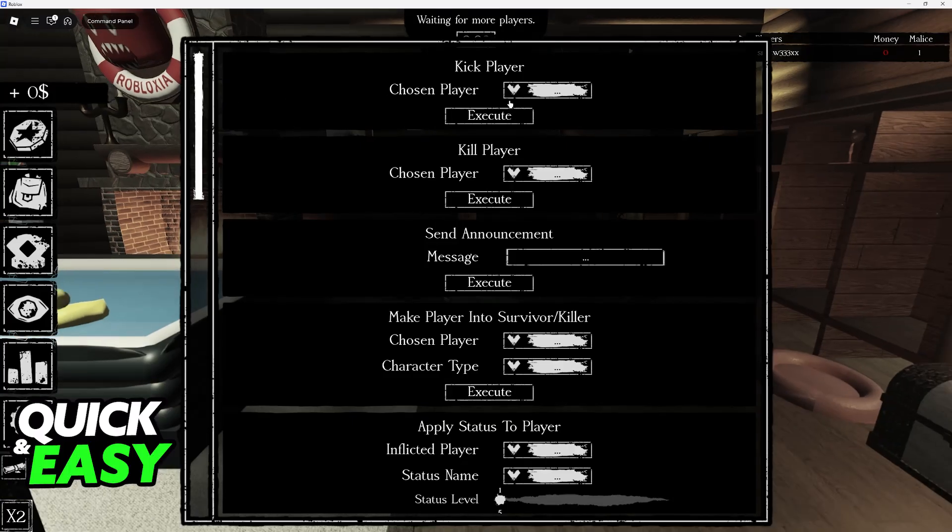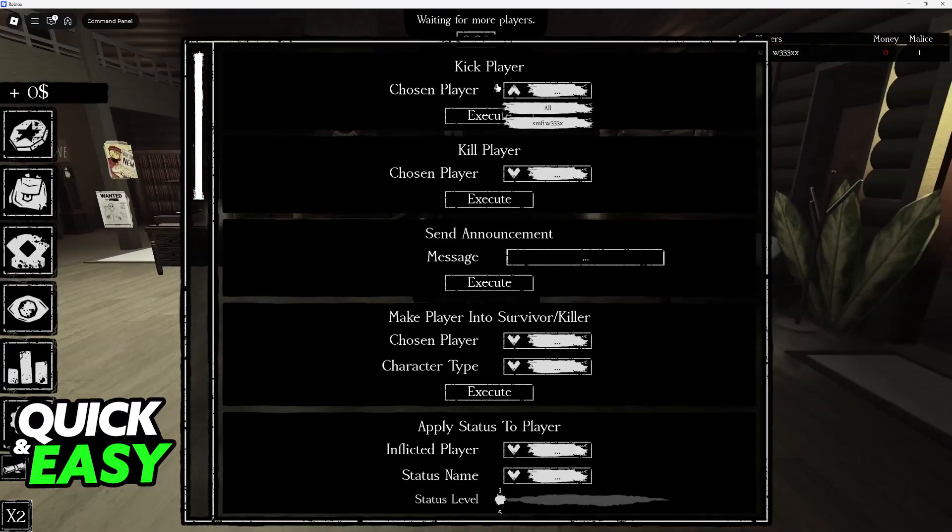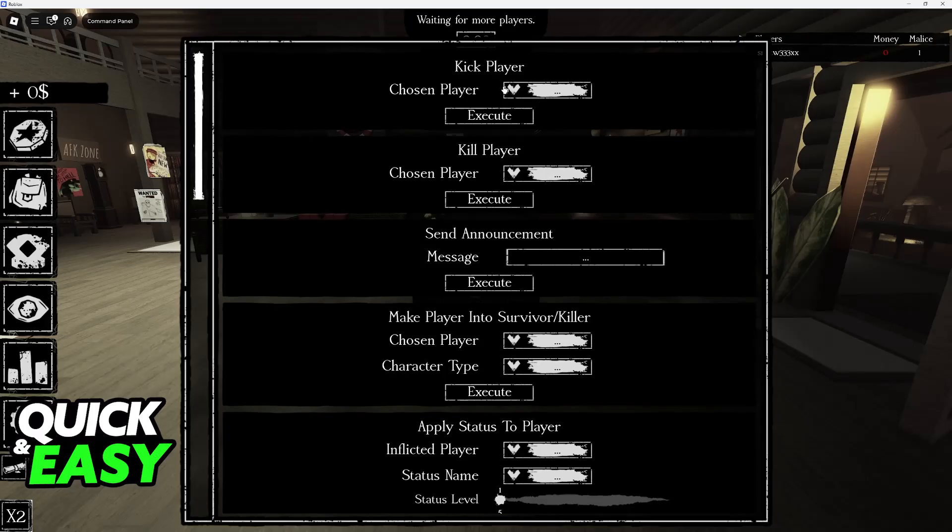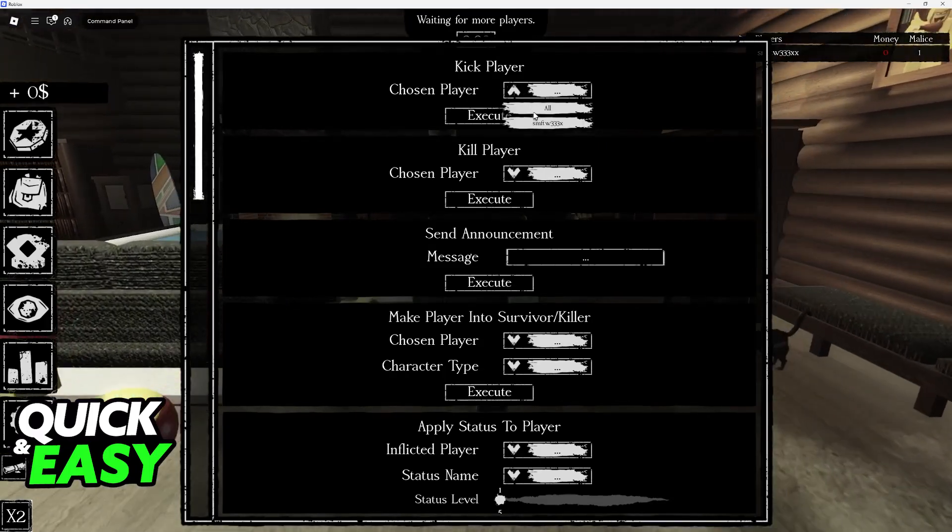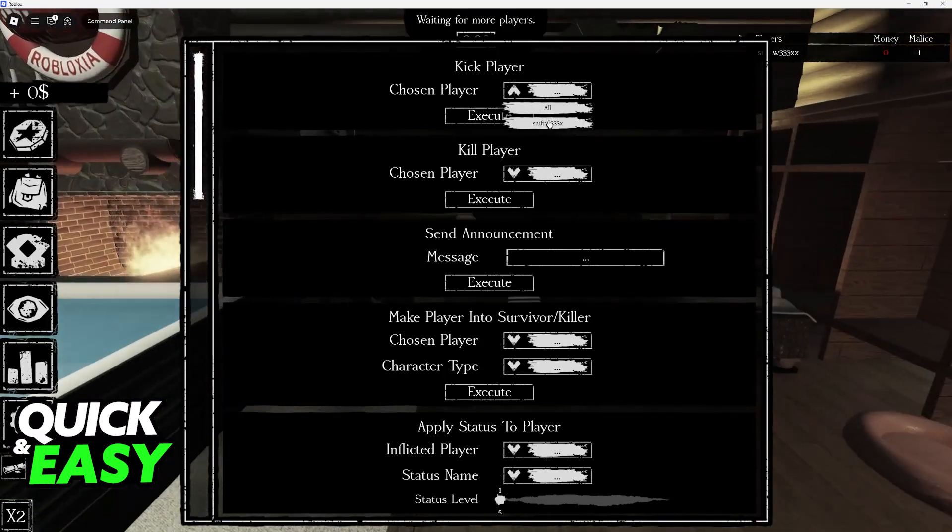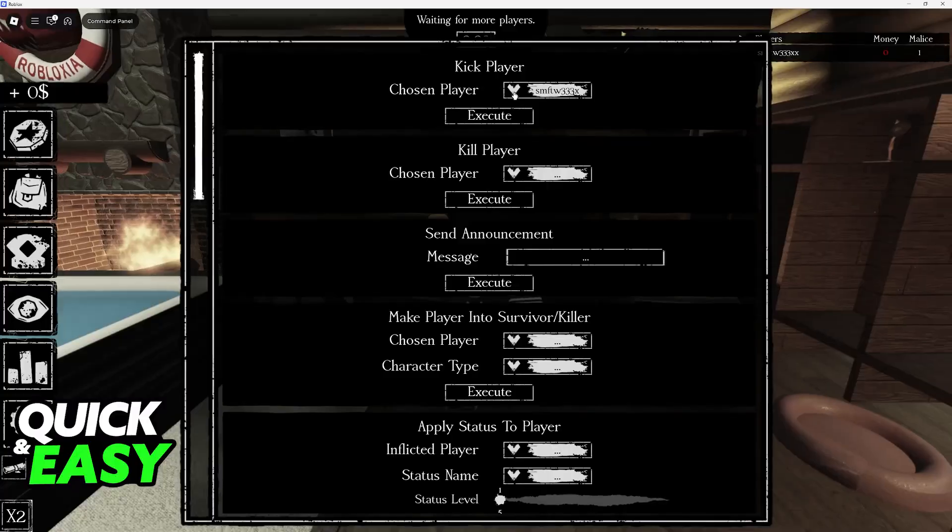The very first thing is going to be kick player, so if there is someone on your private server that you want to kick, you just choose them from the list and then execute. You can kill someone and you can do this in lobby as well.